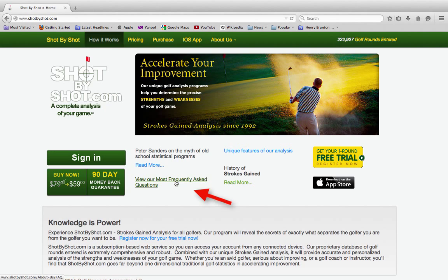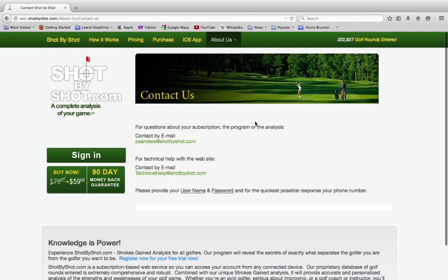Questions? You can view our most frequently asked questions on our homepage. If you have a question that is not covered, you can go to Contact Us and email me or technical support. Enjoy the program, play well, and above all, have fun.